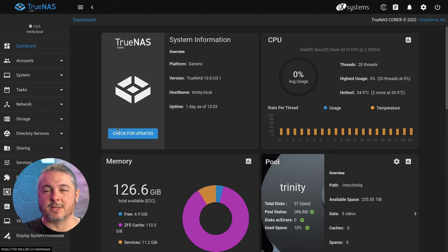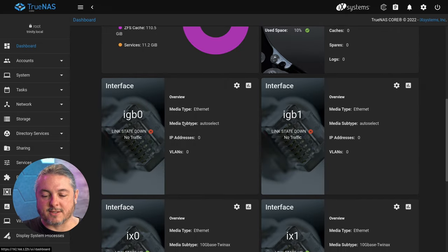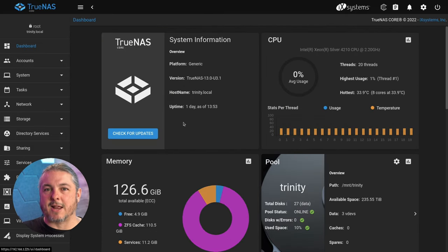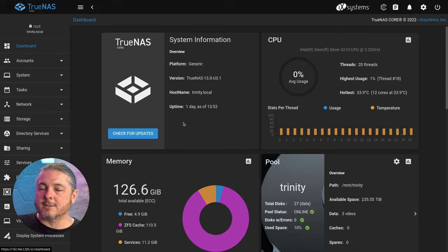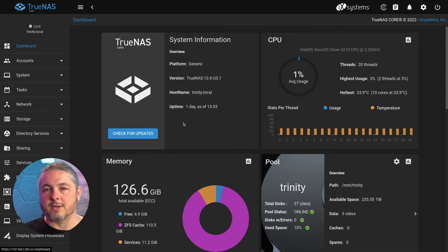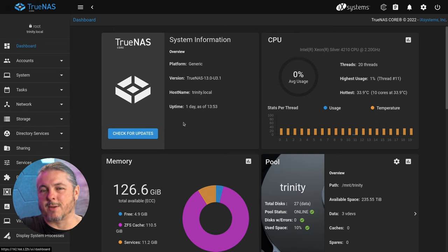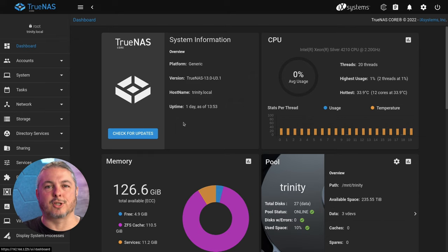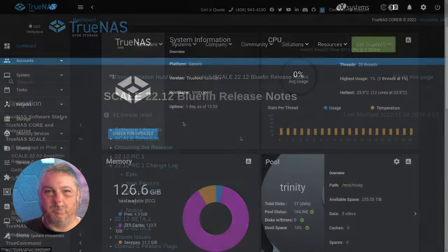Once TrueNAS Scale comes to full release, maybe I'll do that testing and see if it's going to be substantially faster. The differences are there but they're not substantial in terms of performance. I did a video on performance, but with other versions coming up, I'm going to wait for a full release before I do that next level performance testing.